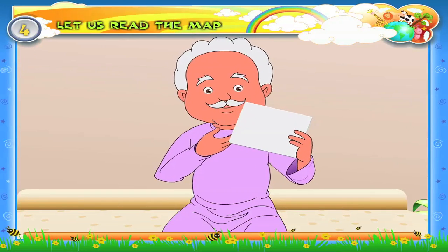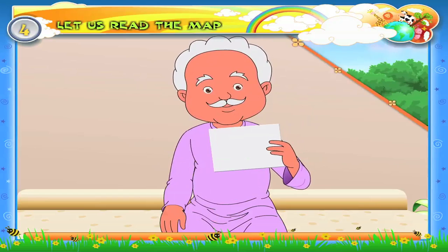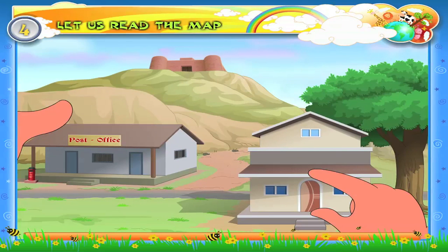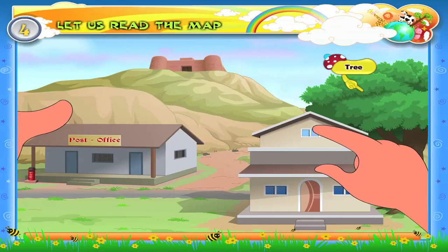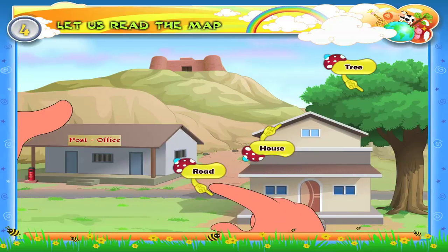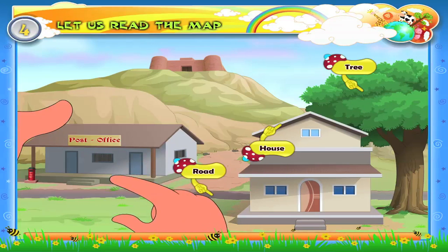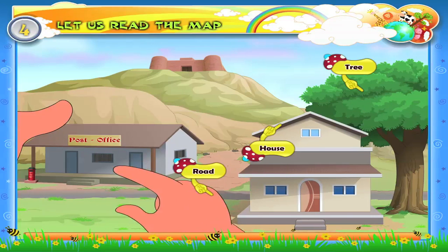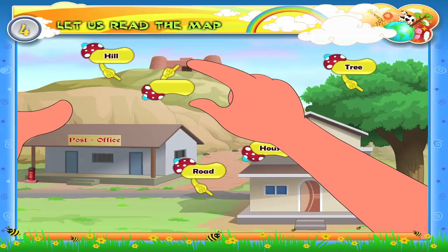Her house looks beautiful. There is a tree behind her house, a road nearby, a post office by the roadside, a hill beyond, and a fort on top of the hill.